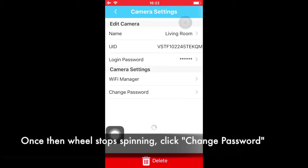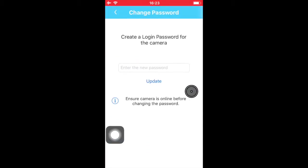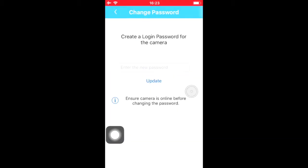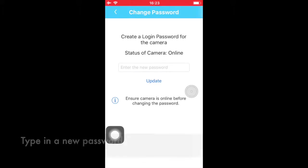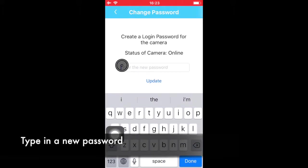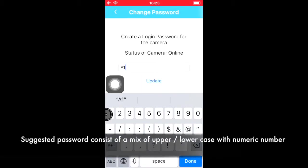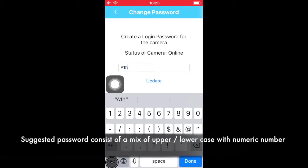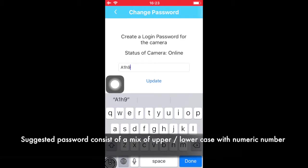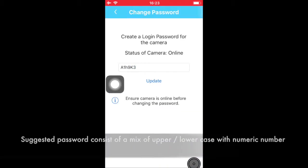When the wheel stops spinning, select Change Password. When you see the status of the camera is online, type in the new password. It is suggested to have a password that consists of uppercase, lowercase, and numeric numbers.